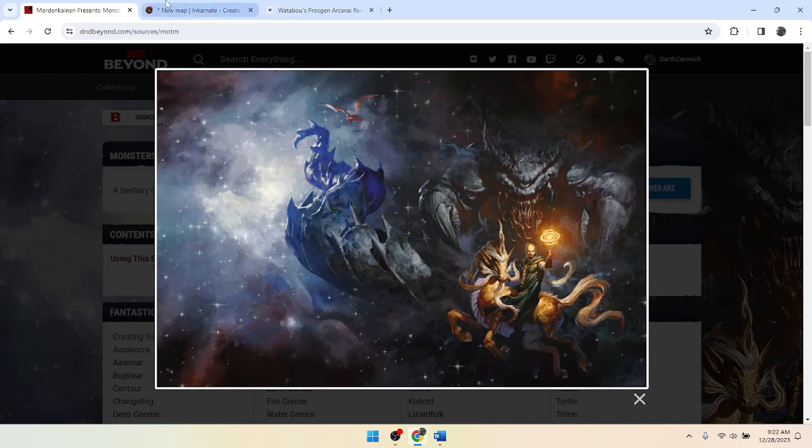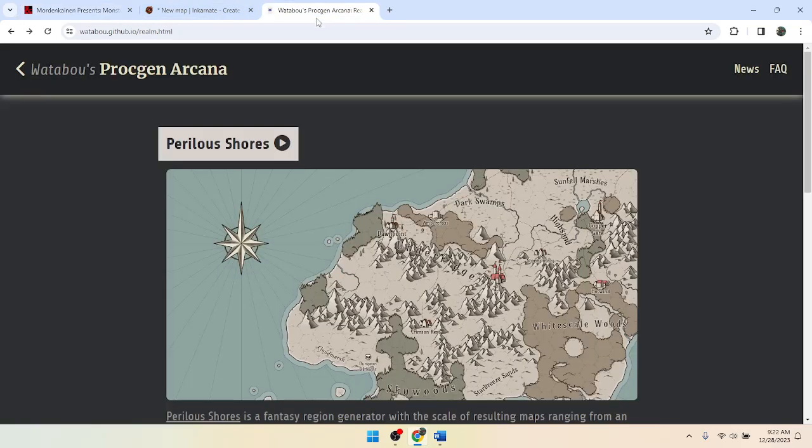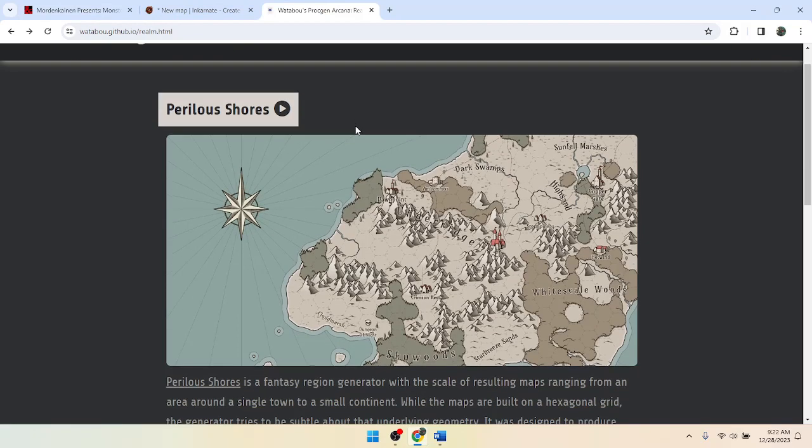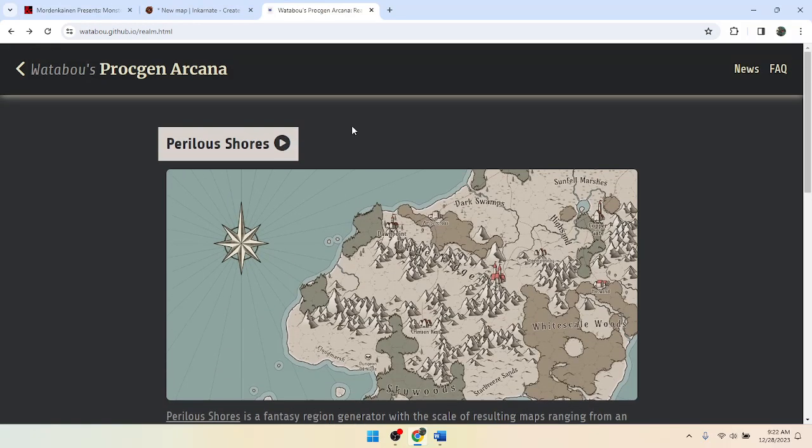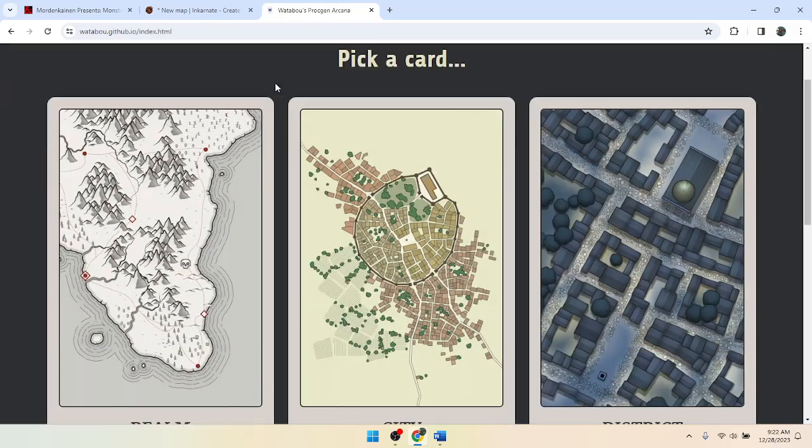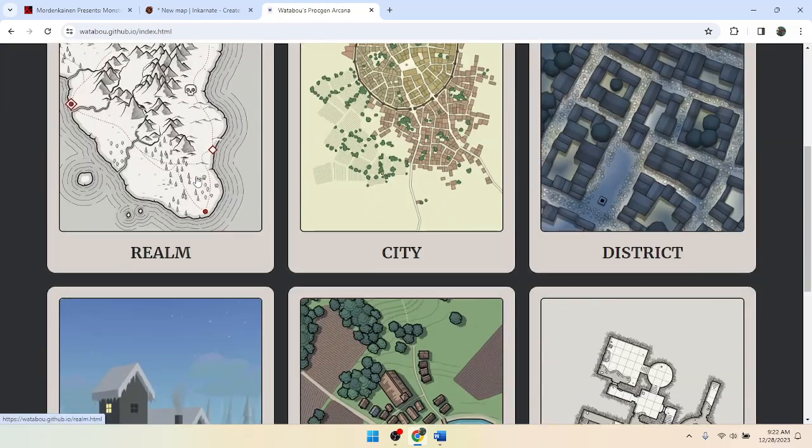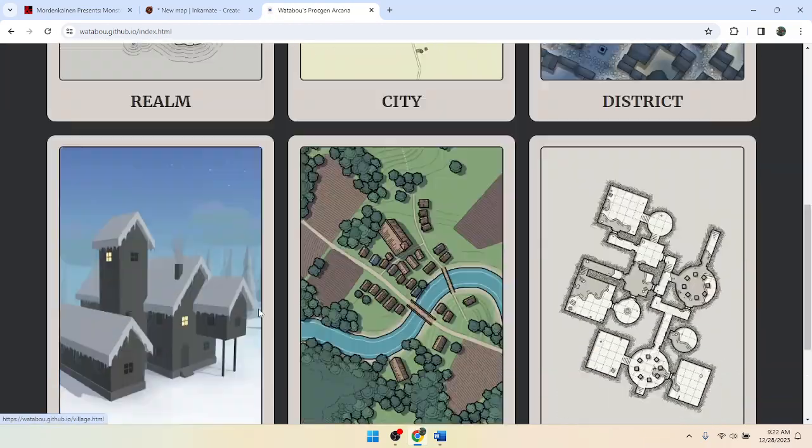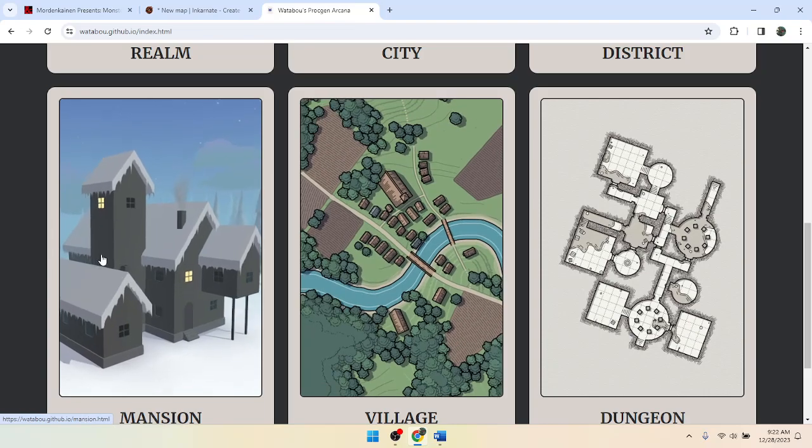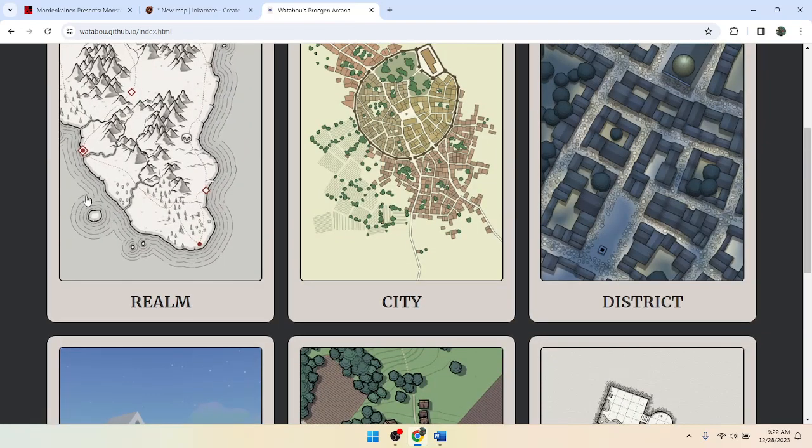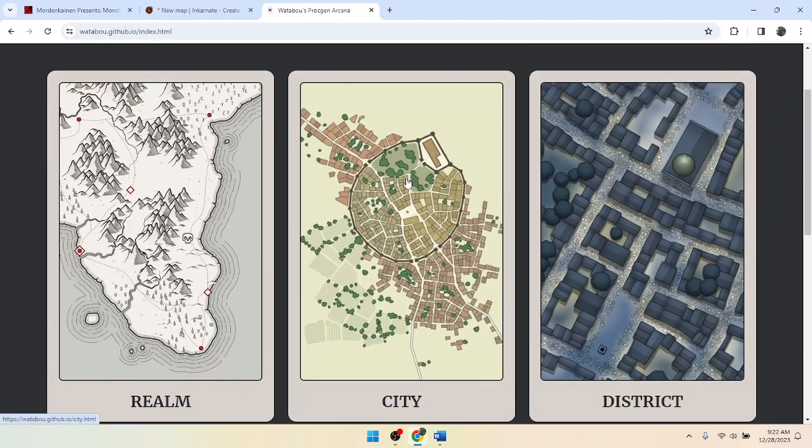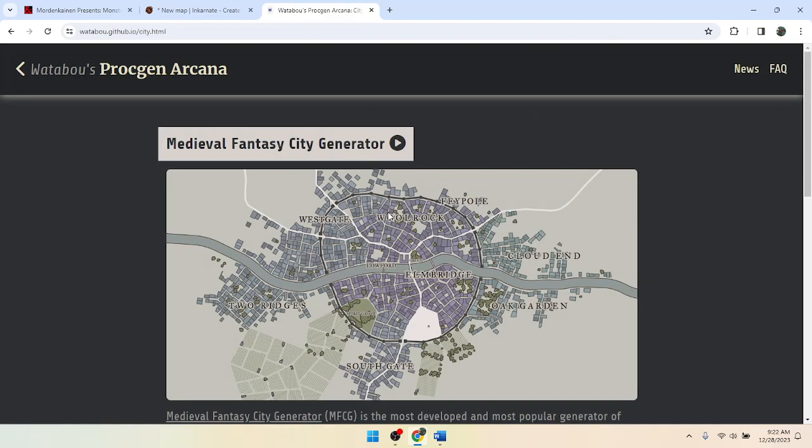So some players brought me on to this tool here, Wataboo's ProceGen Arcana. And it's a pretty cool tool for map making. It does random maps for you of a variety of types. And I've got in one of my recent adventures I'm working on, I've used this city part here.